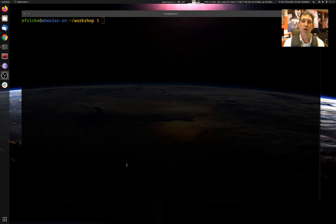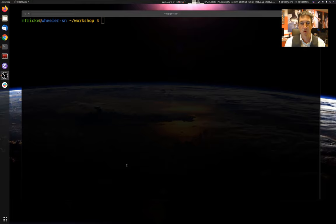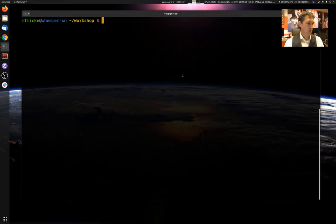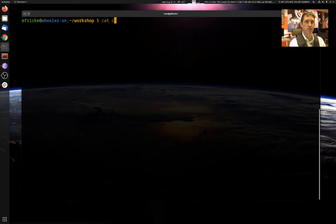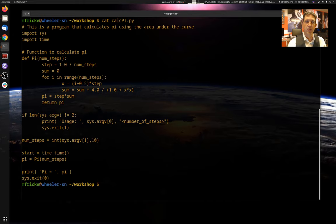All right, so let's return to our pi calculator as an example of a program that we can parallelize. And of course, remember that these principles apply to any program that takes an input and you want to run the same program with lots of inputs. This pi calculator is just the example we've been working with. All right, so let's remind ourselves what we had before.